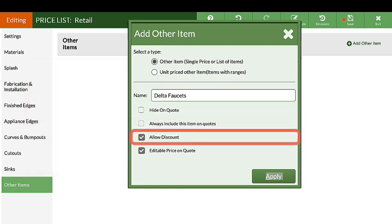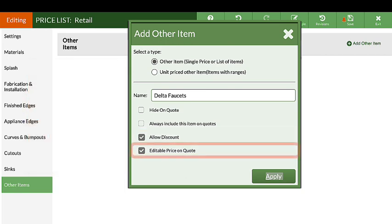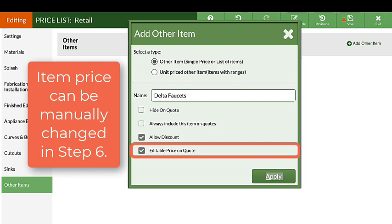Allow Discount will allow this item to be discounted if one is applied to the quote. Editable Price-on-quote means that the price can be manually changed in Step 6.